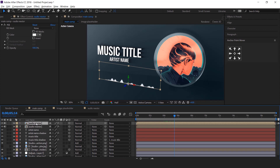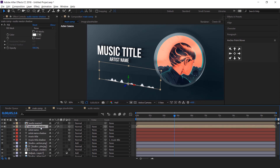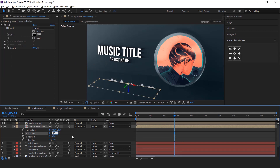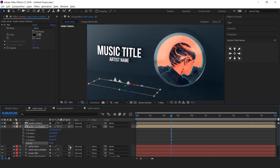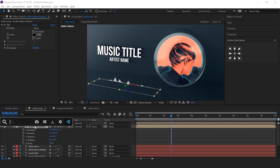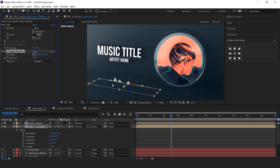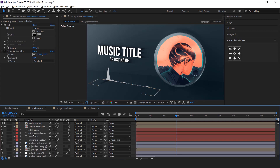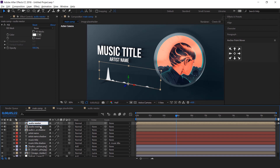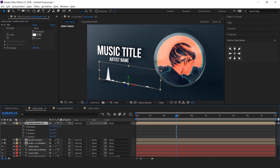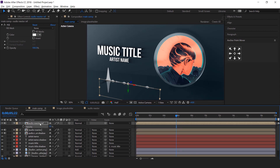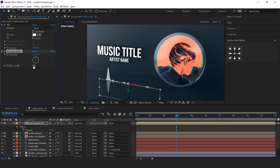Now duplicate the audio reactor layer. The bottom layer is our shadow layer, so rename it. Change the fill color from white to black and set X rotation to 90 degrees. Also change the opacity to around 50%. Then search CC Radial Fast Blur effect, change the center point, and set the amount to 60. Now duplicate the layer one more time — this is our reflection layer. Change the X rotation to 180 degrees and opacity to around 50%. Then search directional blur effect and change the blur length to around 70. I think we should decrease the opacity to around 40%. Perfect, it looks good to me.